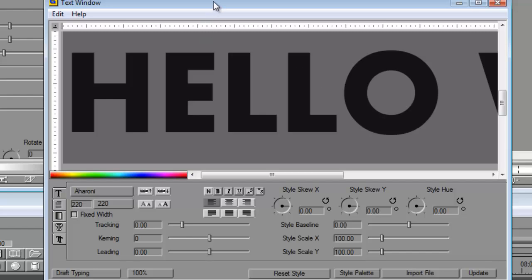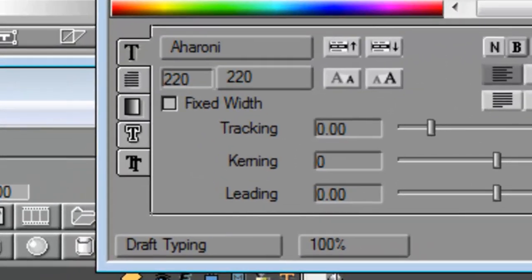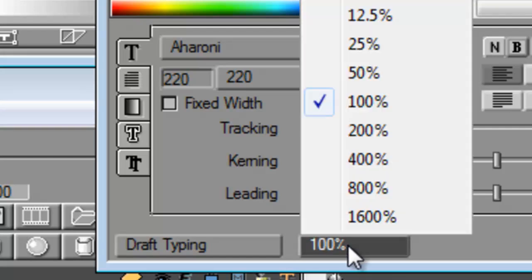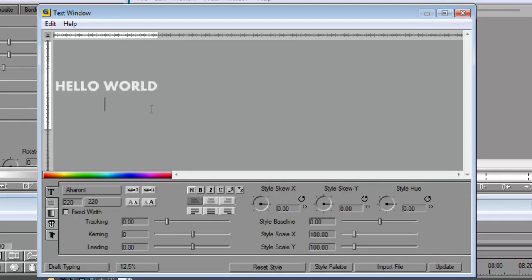So I'm going to use a different percentage to use this word. So I'm going to drop from 100% to about 12.5. And then I can see my text clearly back in the preview window. And that allows me to work with it much easier.